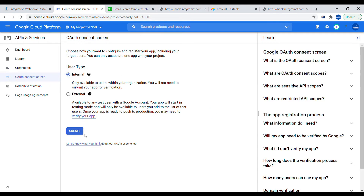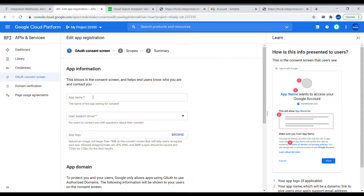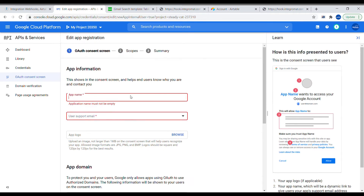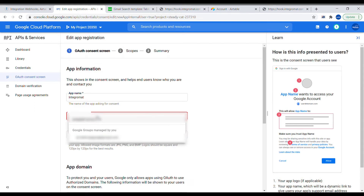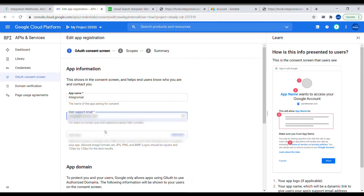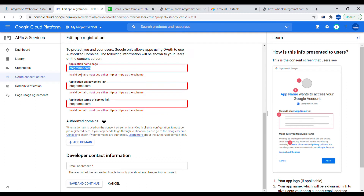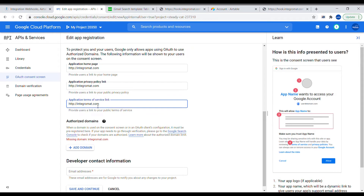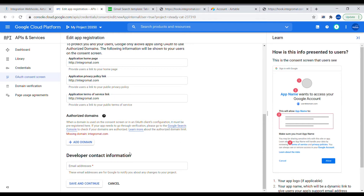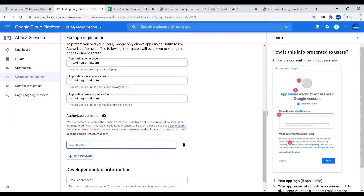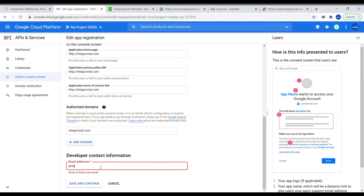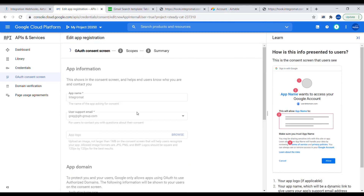Use internal application. For the app name, write Integromat so we know it's being used for Integromat. Select one of the emails attached to this account. For the app domain, use Integromat details. For the authorised domain, also add Integromat. For the developer contact, insert your email. Once that's done, click Save and Continue.